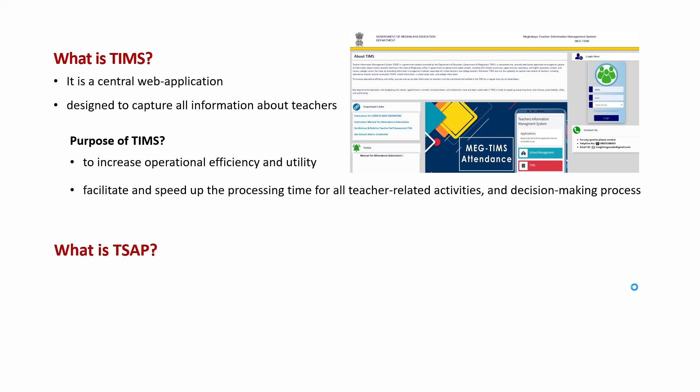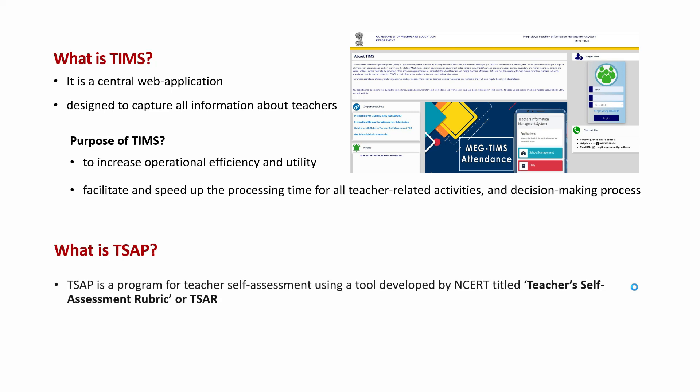TSAP is a program of teacher self-assessment that uses a comprehensive tool developed by NCERT and is entitled as Teacher Self-Assessment Rubrics. The TSAR tool serves as a guide for teachers to self-assess themselves and reflect on their daily teaching practices as well as on their role as a teacher.